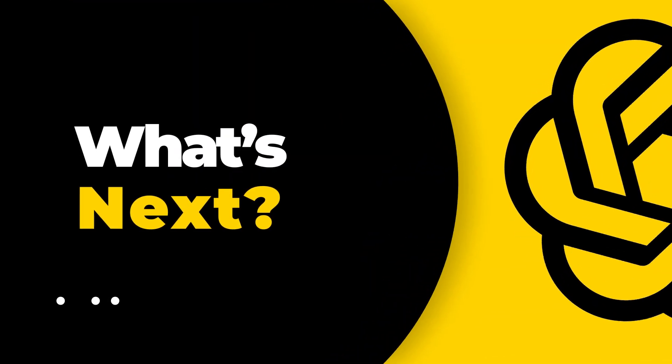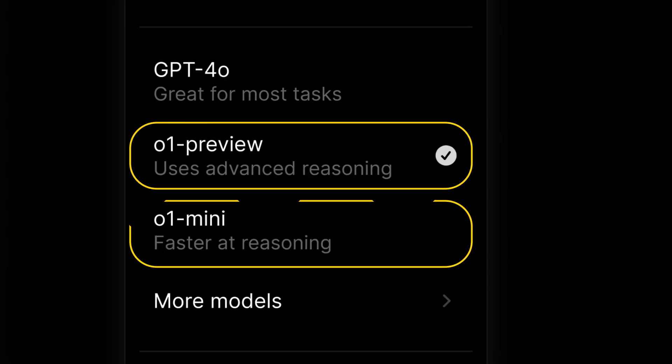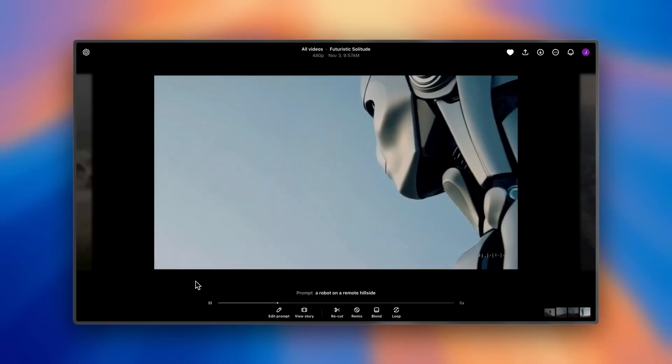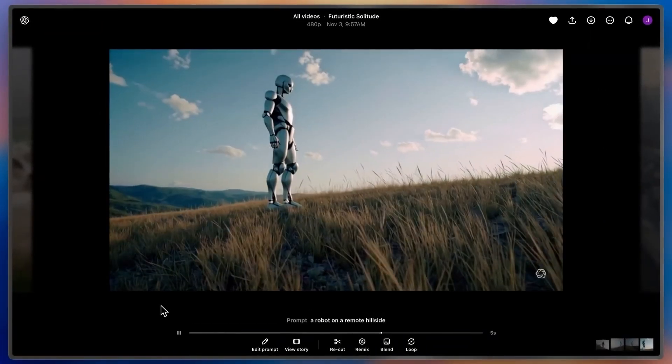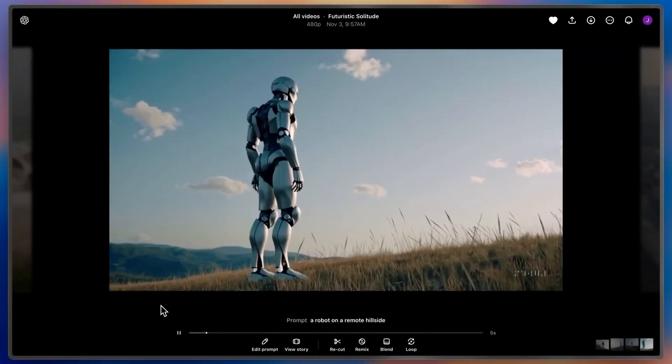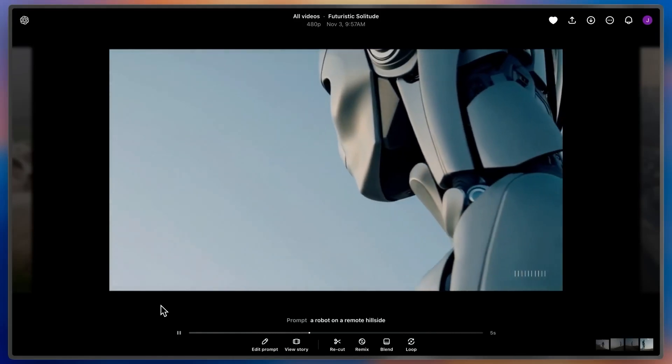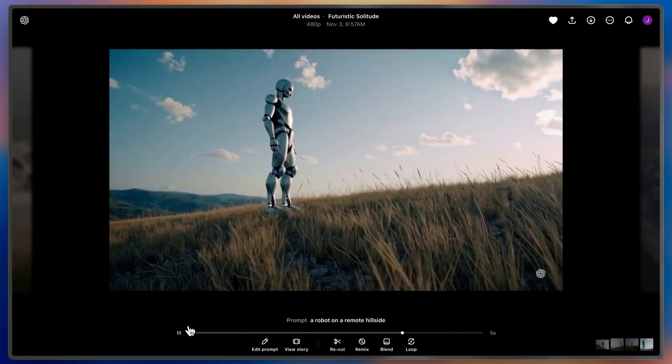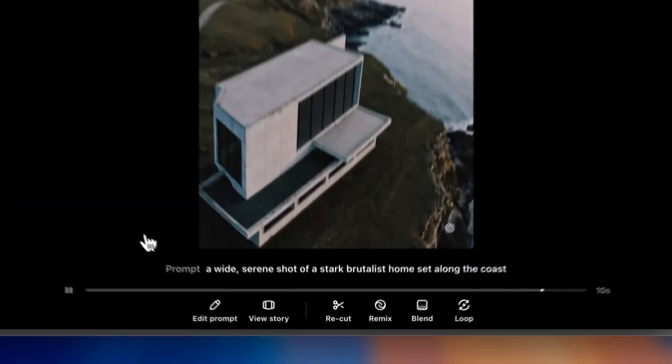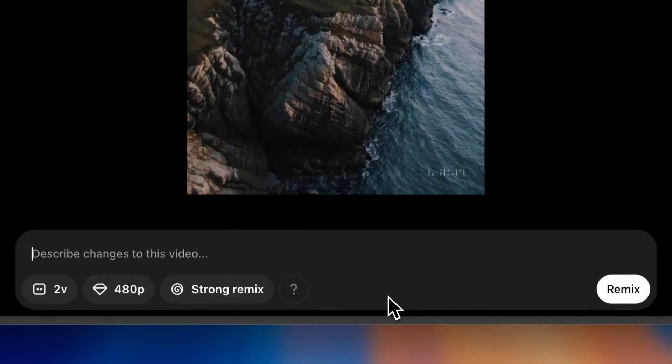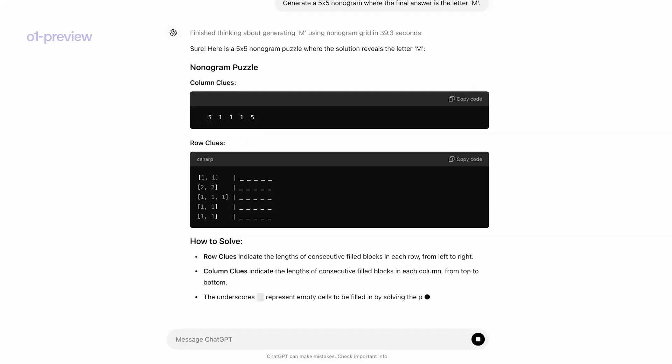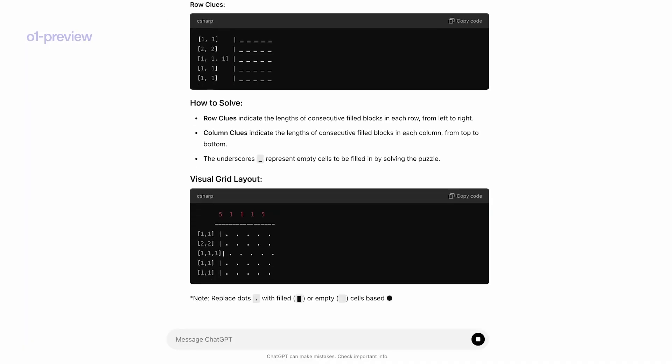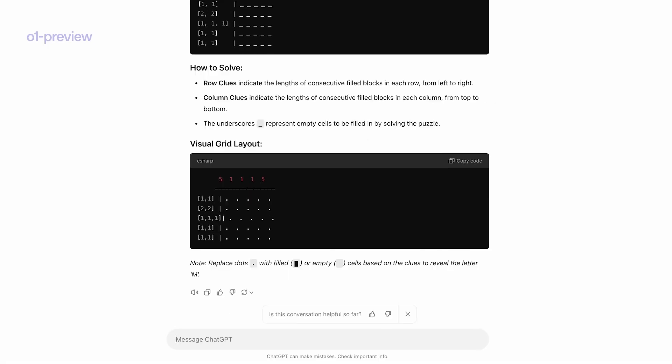What's next? OpenAI continues to push the boundaries, launching new models one by one. Their next big project is rumored to be an AI video tool, promising to redefine how we create and interact with videos. If you're curious about this revolutionary development, check out the video on your screen to learn more. Bye-bye.